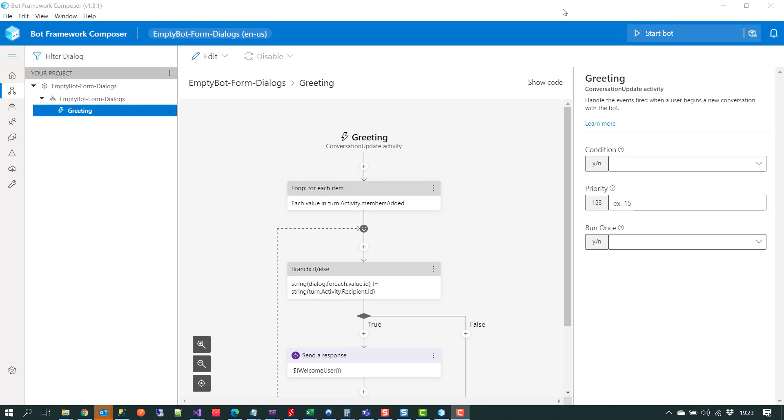In this video we're going to take a quick look at the form dialog capability that was just added to Composer.